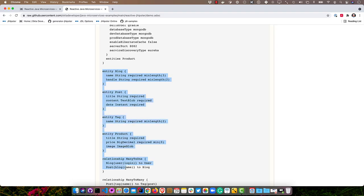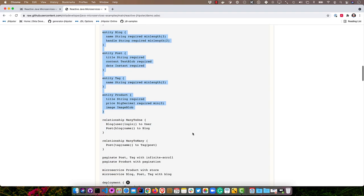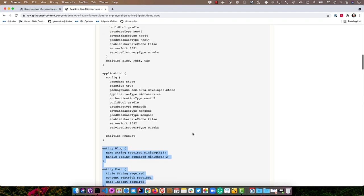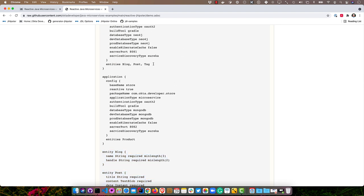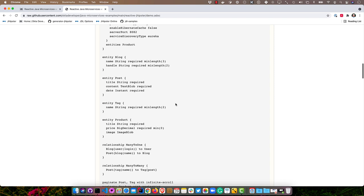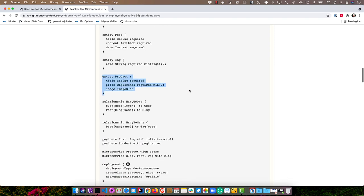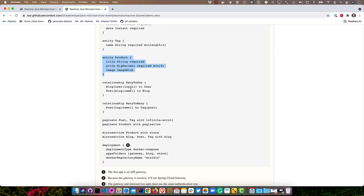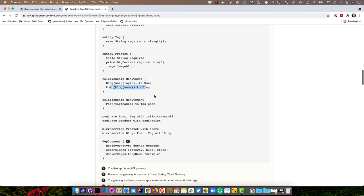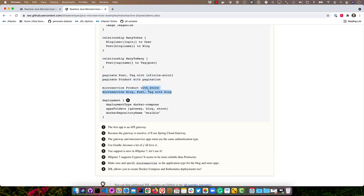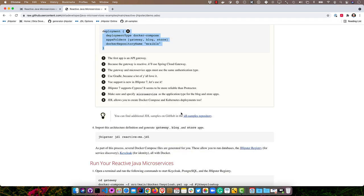We'll have a number of entities. You can see we have a blog, a post, and a tag. Those are all for the blog microservice. If we were to go up to the blog microservice, you can see them listed right there. Then we also have a product that's just used by the store microservice. We have relationships: the blog has a many-to-one relationship to user as well as posts to a blog. And then many-to-many, posts can have many tags. Then we have pagination rules here at the bottom, as well as a microservice indicator and a deployment type for Docker Compose.